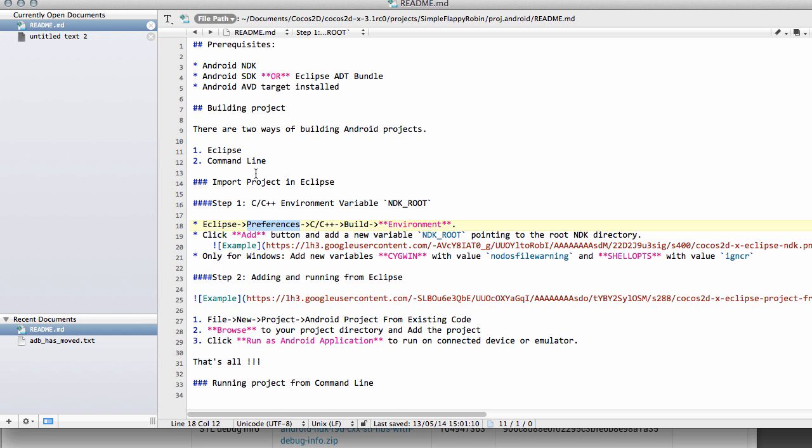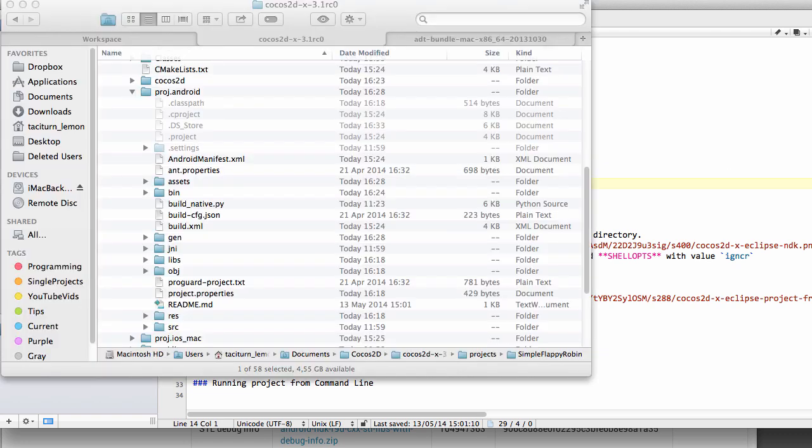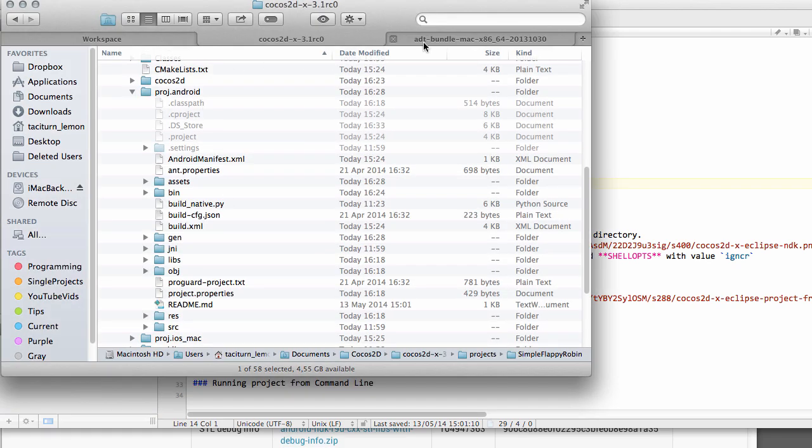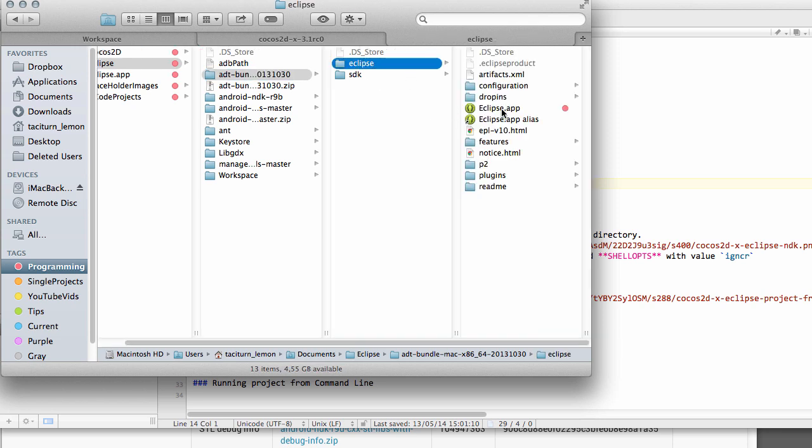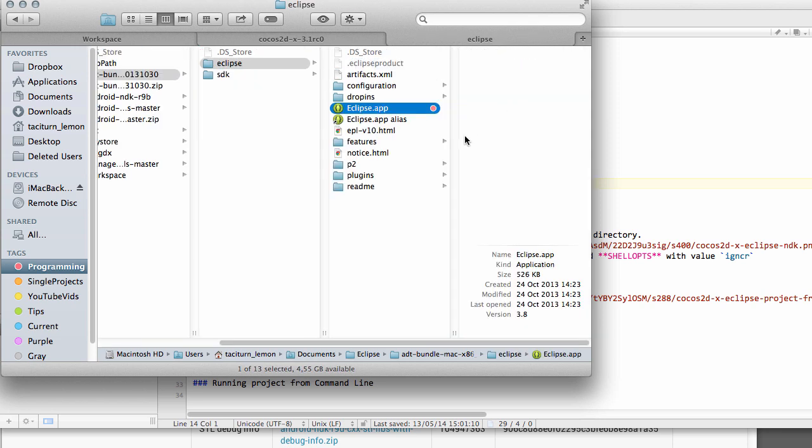So it says first of all, import the project into Eclipse, which means we need to have actually started Eclipse. So you need to go into the folder where you had your ADT bundle here. There's Eclipse in here and you need to double click on Eclipse here to actually start it up.